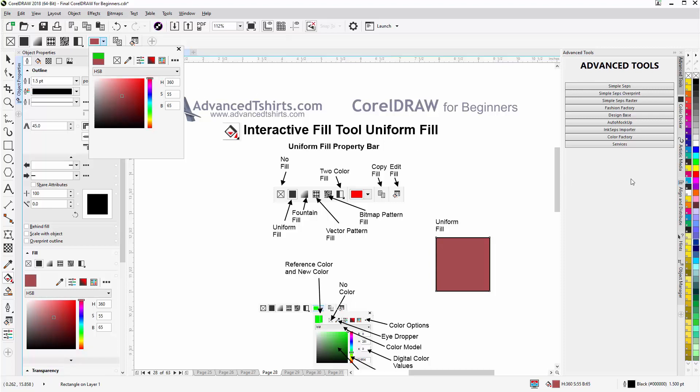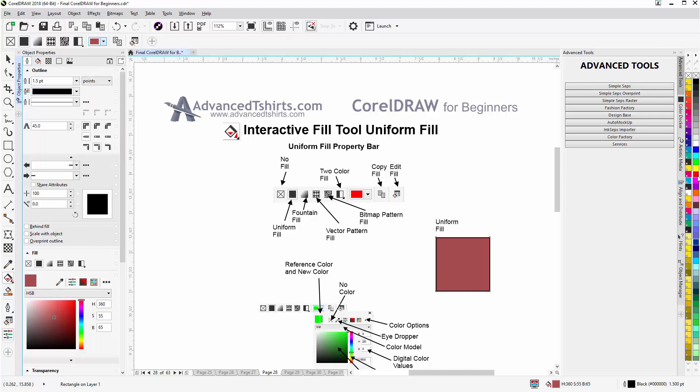I can also, if I don't want to work with that, come over to my color palettes with this selected and left click on a color in the color palette and that will fill that also.